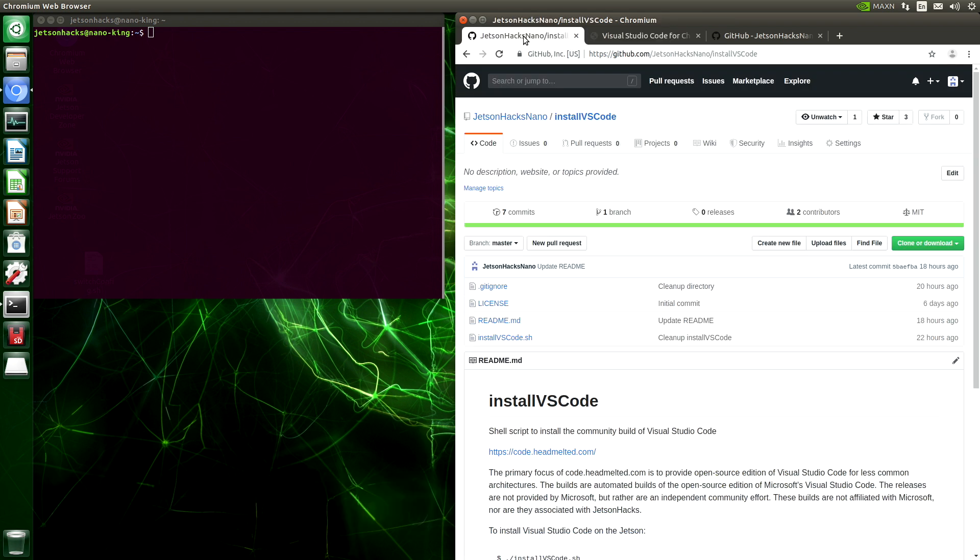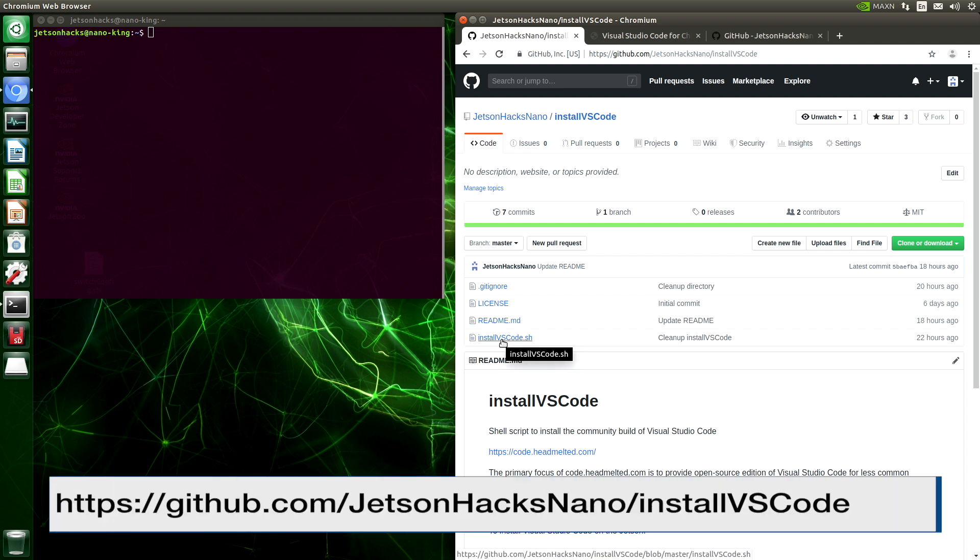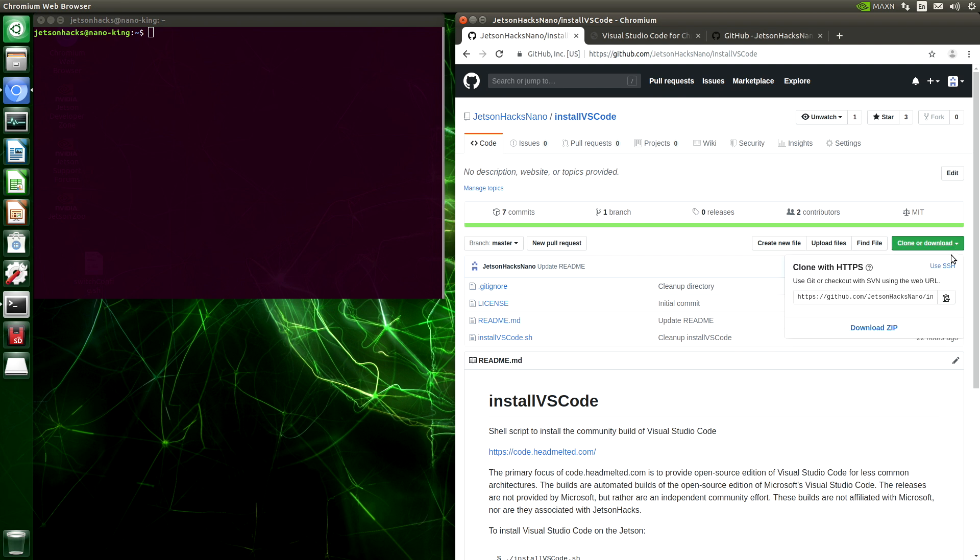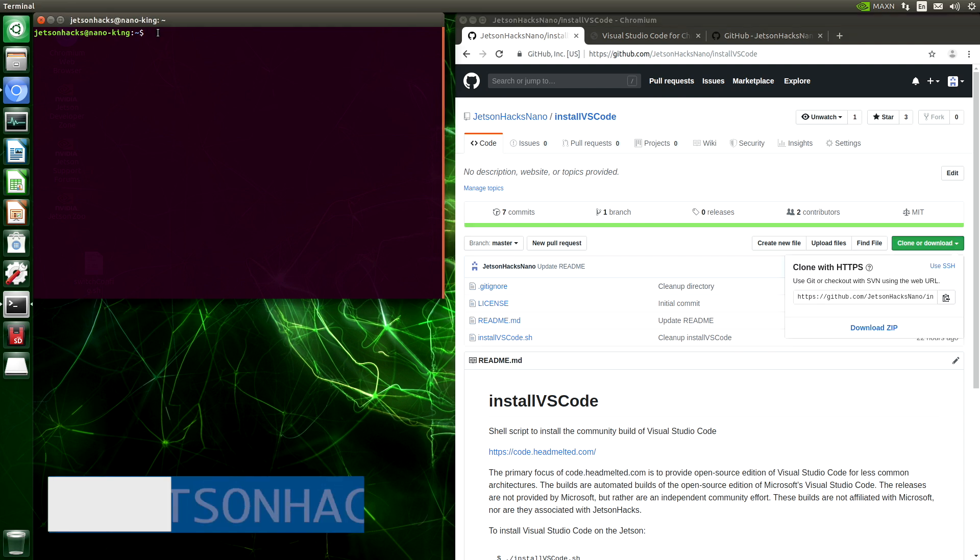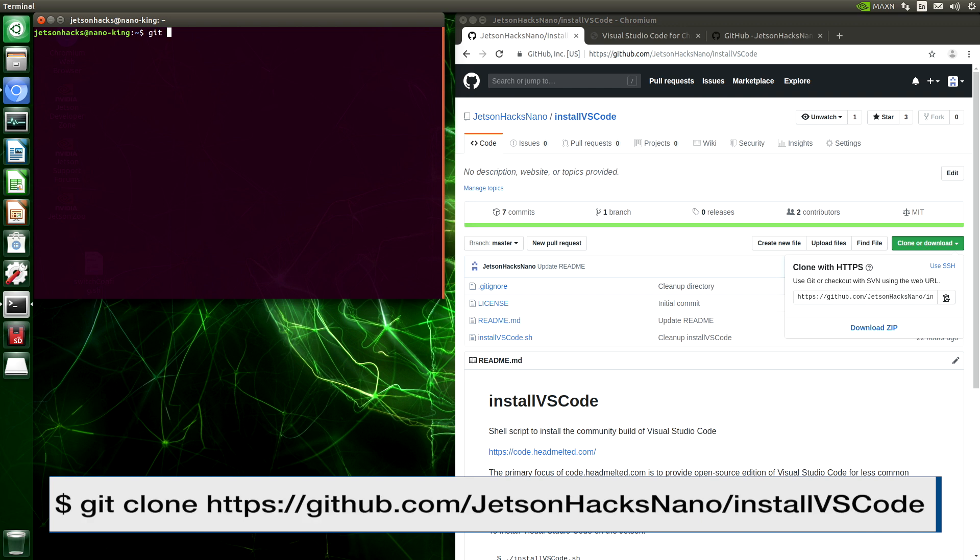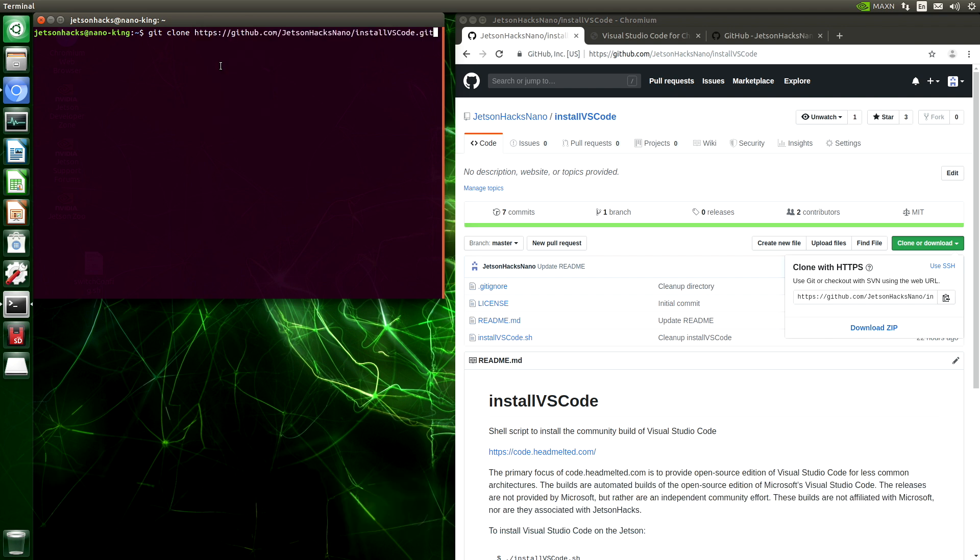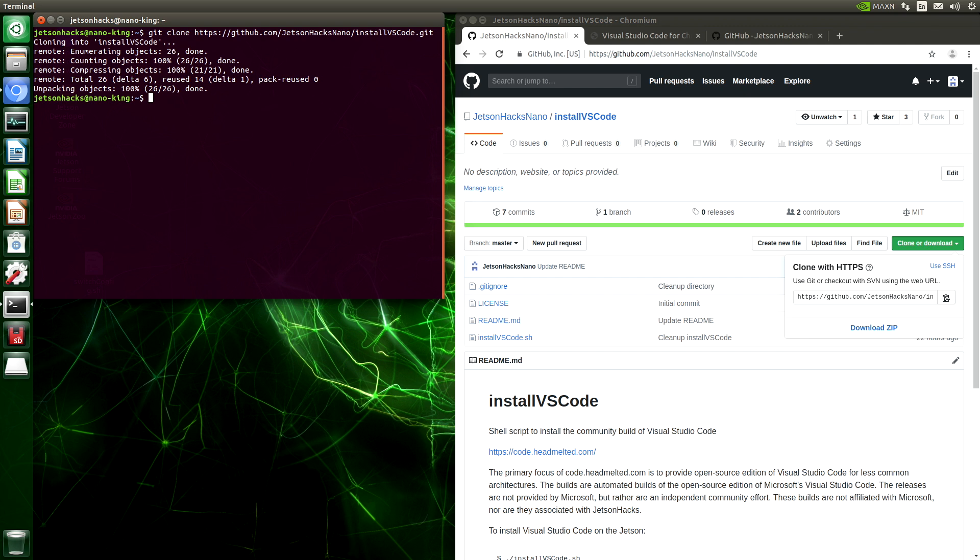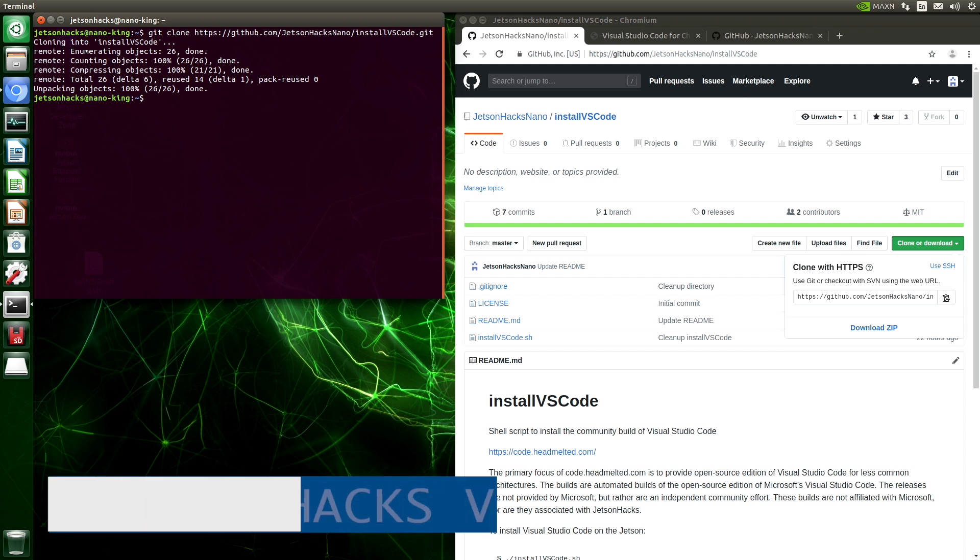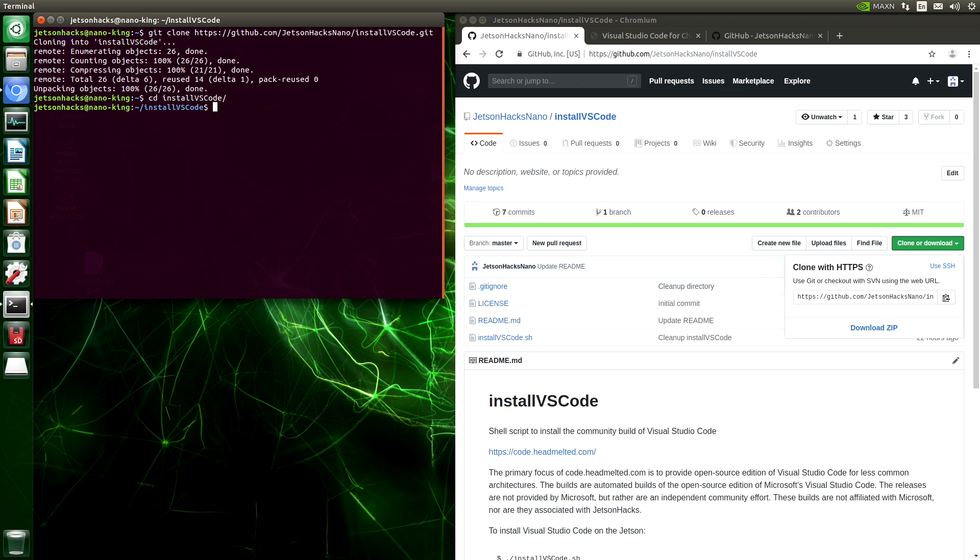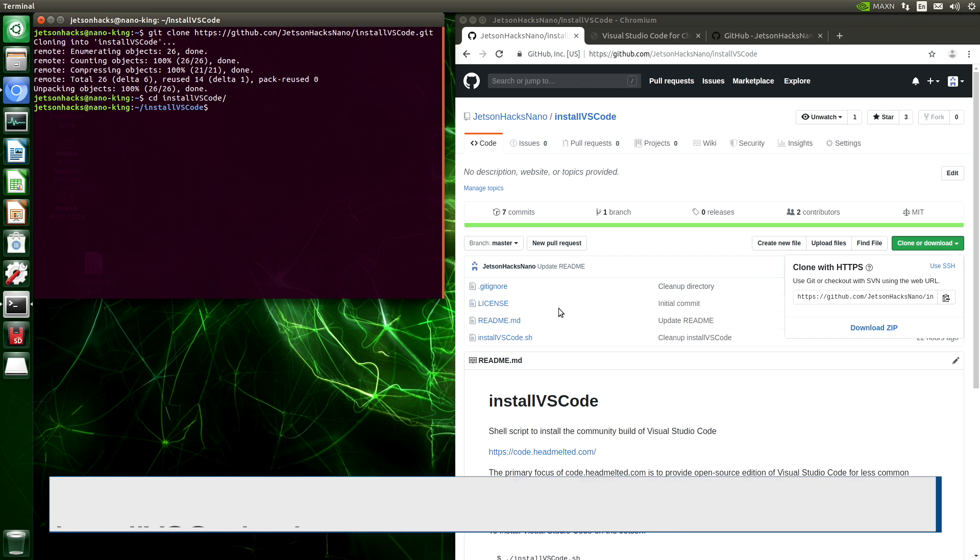I have written some convenient scripts to install Visual Studio Code from the headmelted.com site. On the JetsonHacks Nano account on GitHub, there is a repository named install VS Code. Let's clone that repository. And then we'll switch over to that repository's directory. There's only one script, and it's pretty simple. Let's take a look at it.